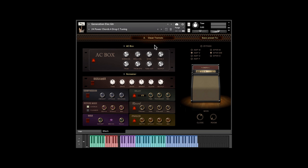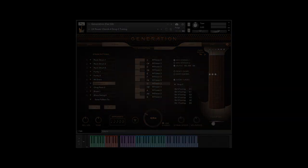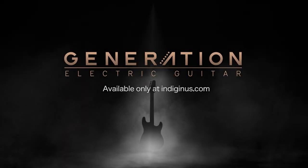Thank you for watching. Generation Electric Guitar is available only at Indigenous.com.